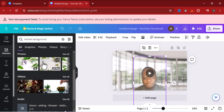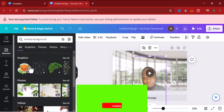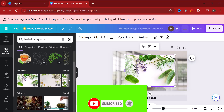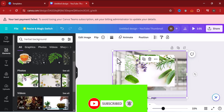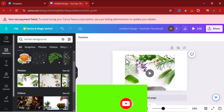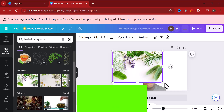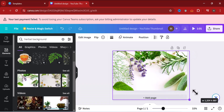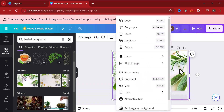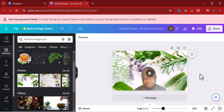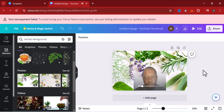Now we can see the results. Choose from these options — let's select this one. Delete the previous background, then apply the new one. Click Layer, then Send to Back. Now it looks perfect — it doesn't look like I'm in my house at all.